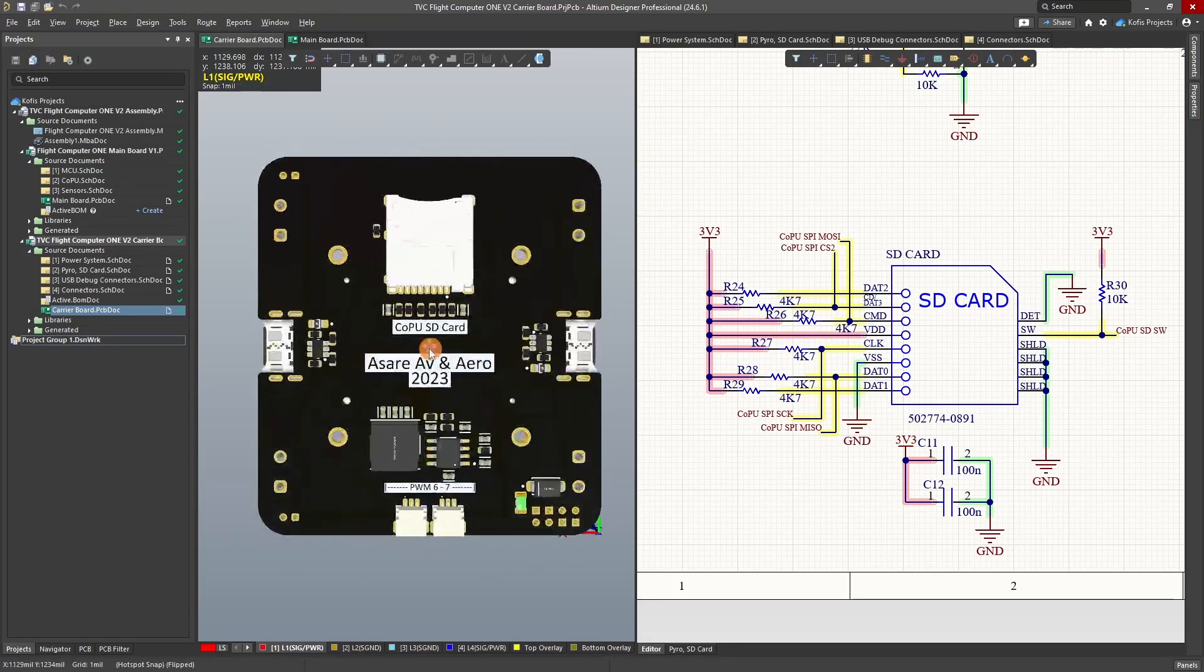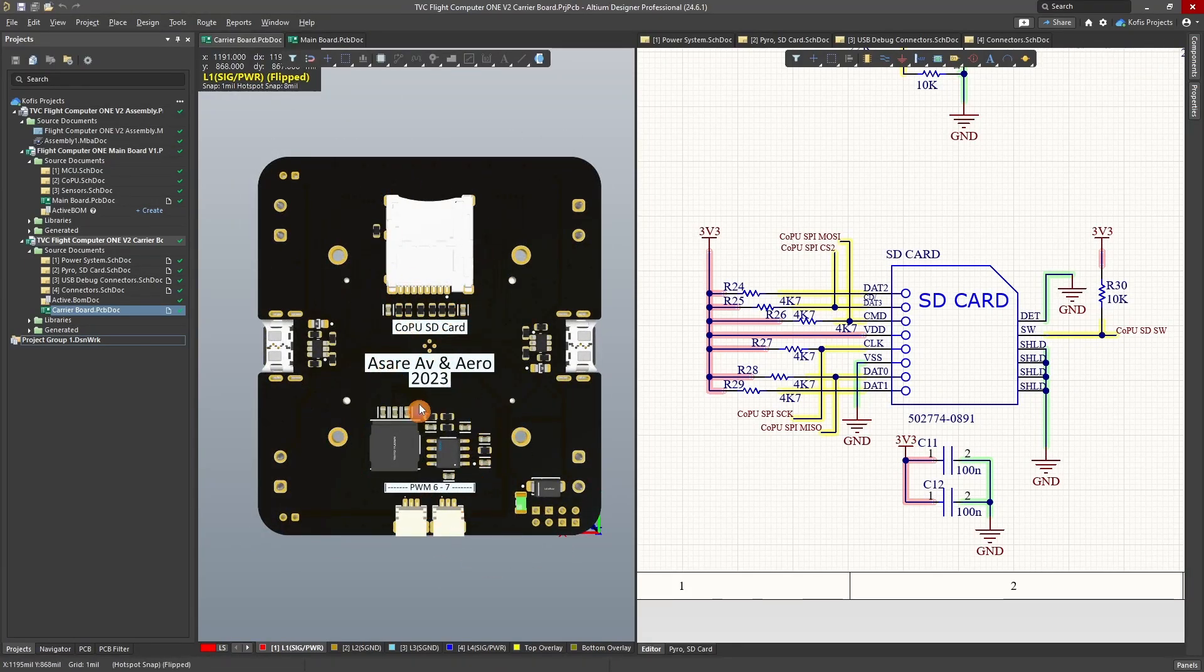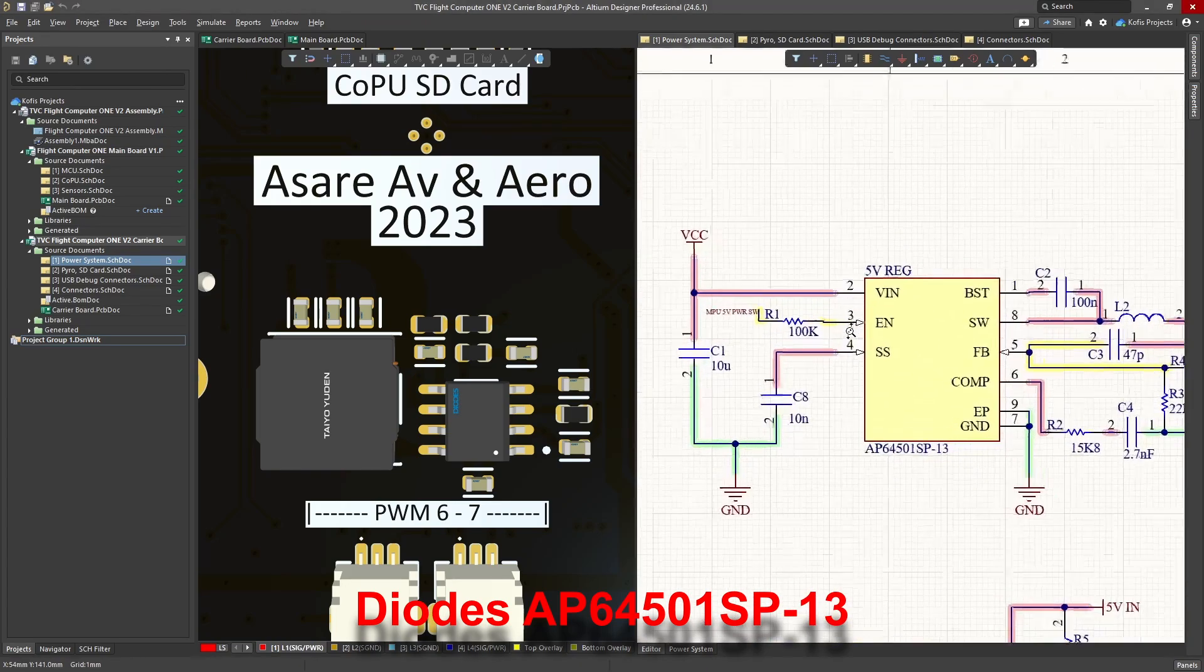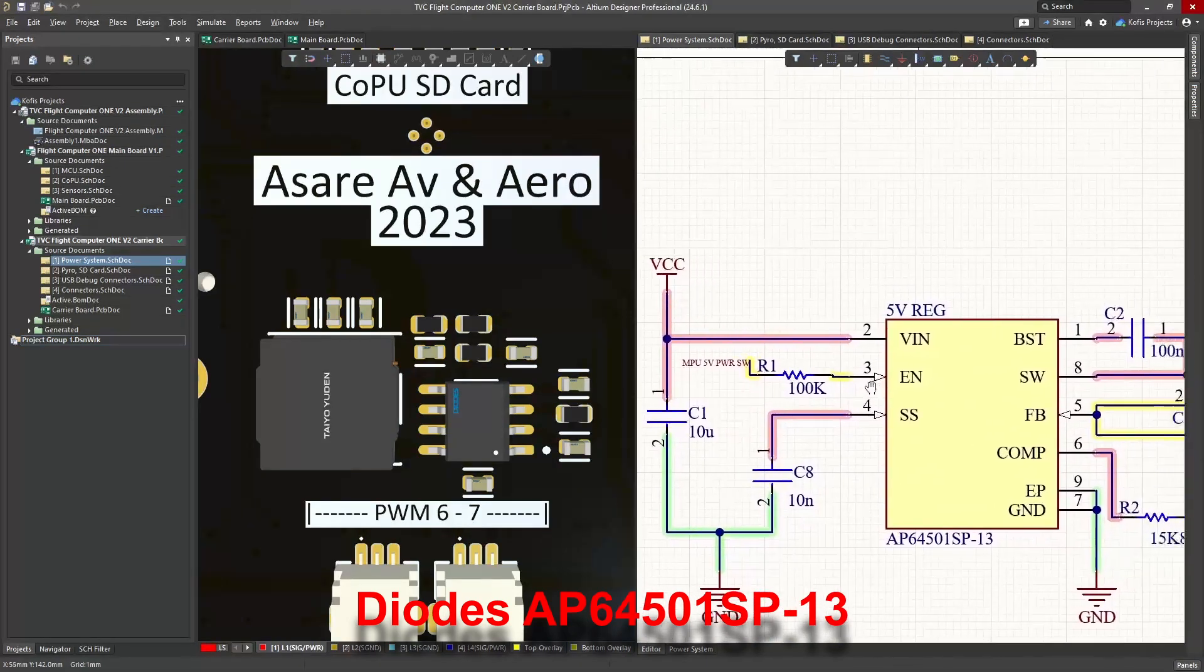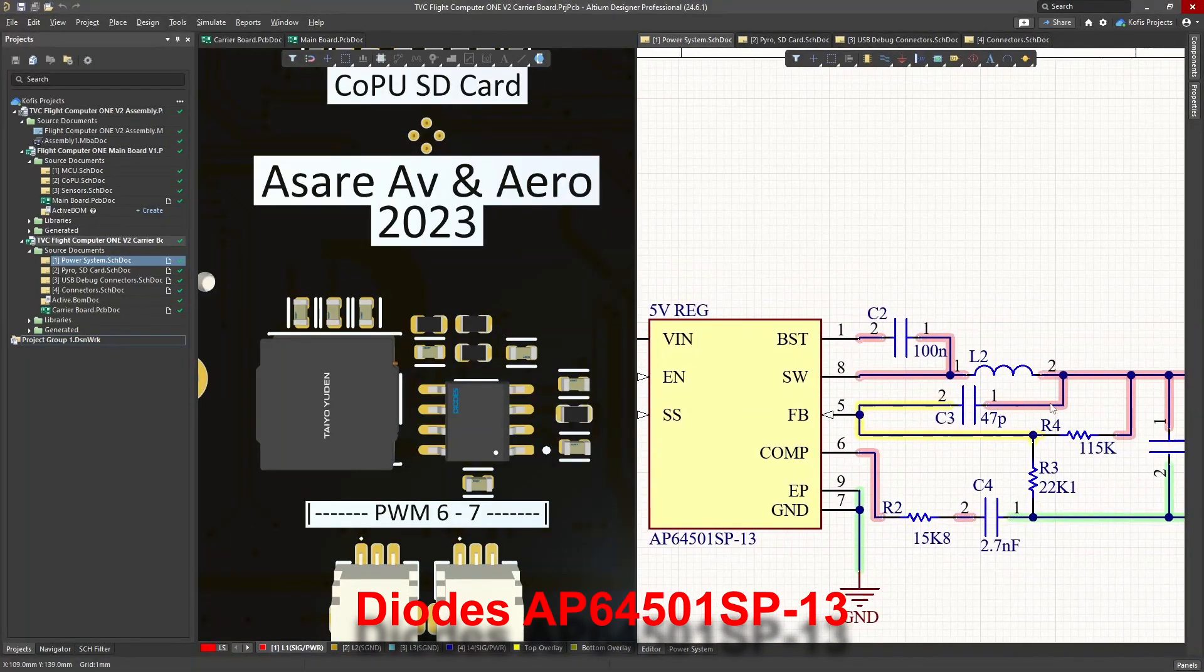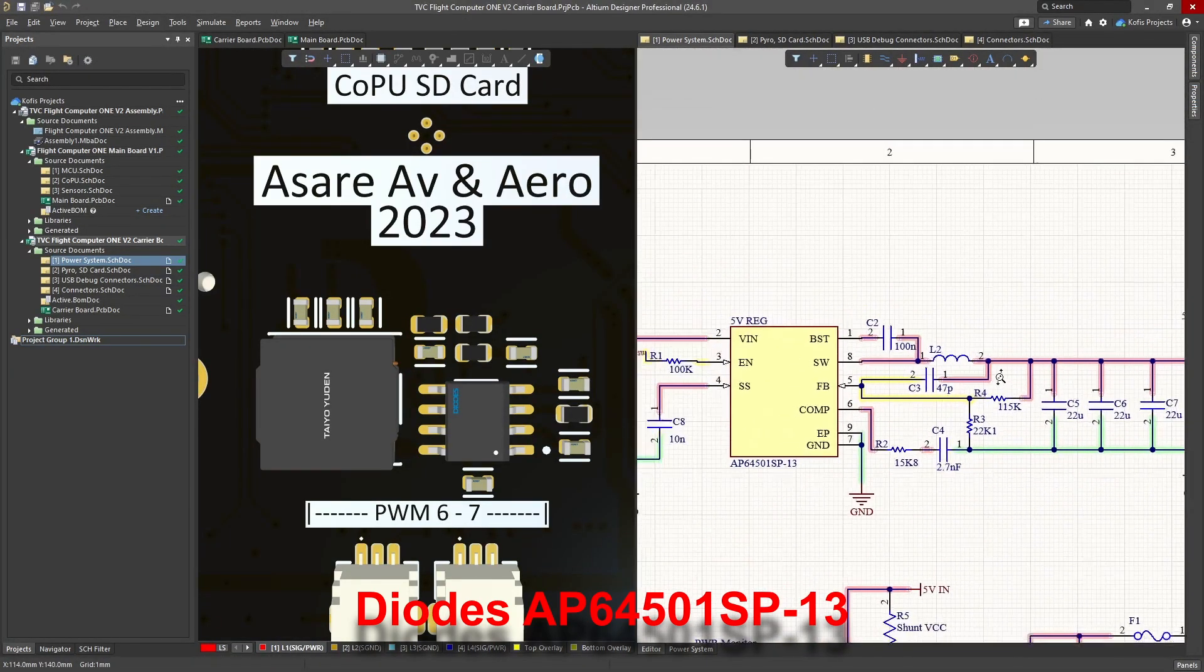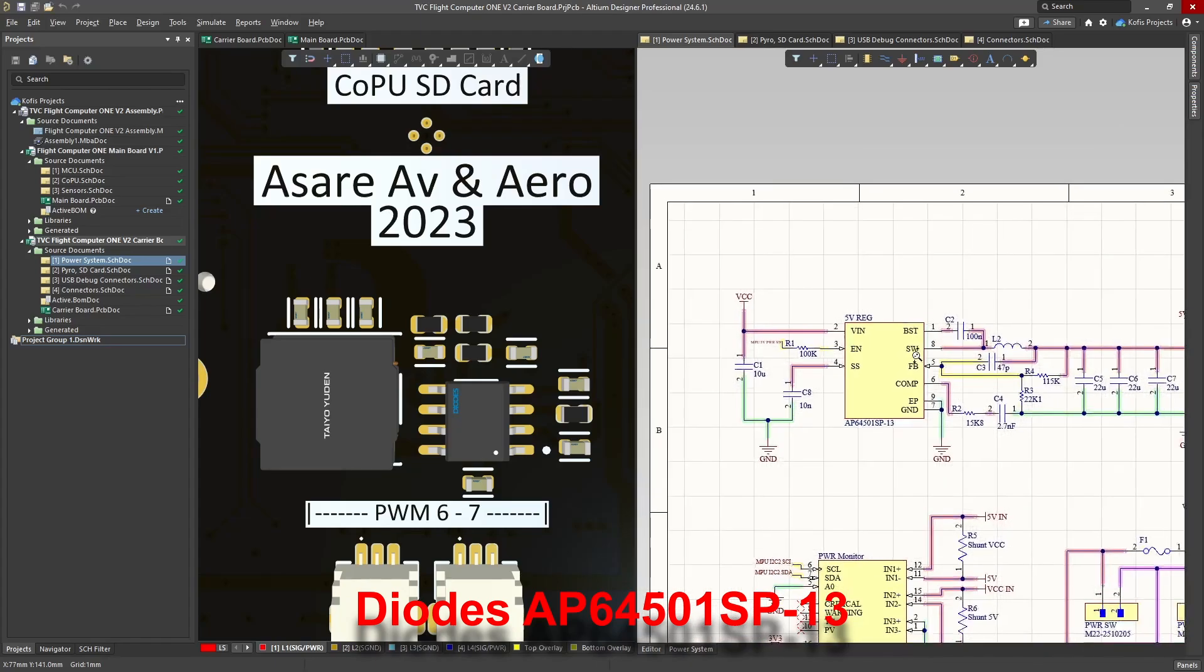The back of the carrier board houses an SD card slot and switch mode power supply. This switch mode power supply is responsible for the 5-volt line and is configured for a 5-volt, 5-amp output with a max input of 25 volts.